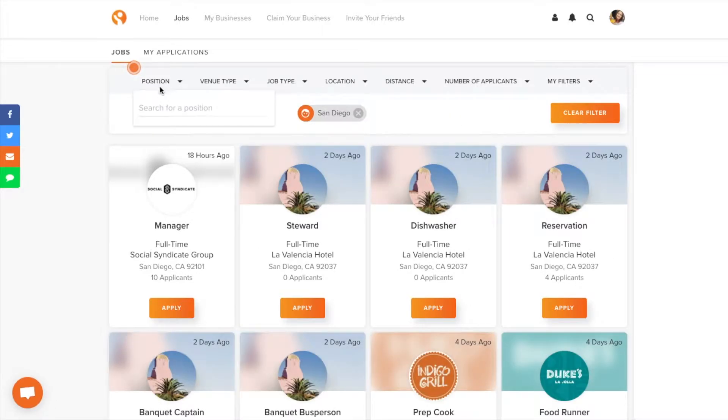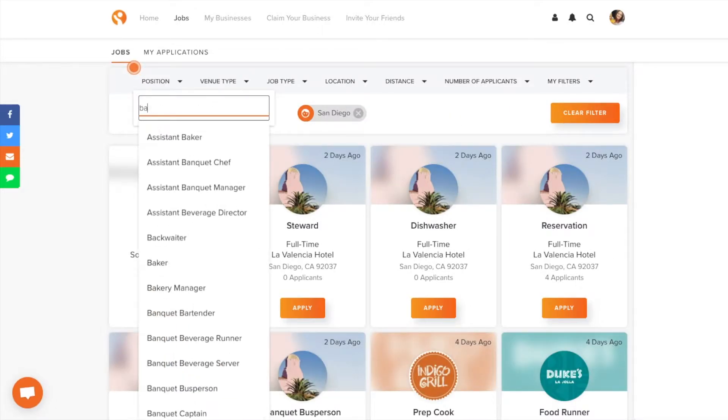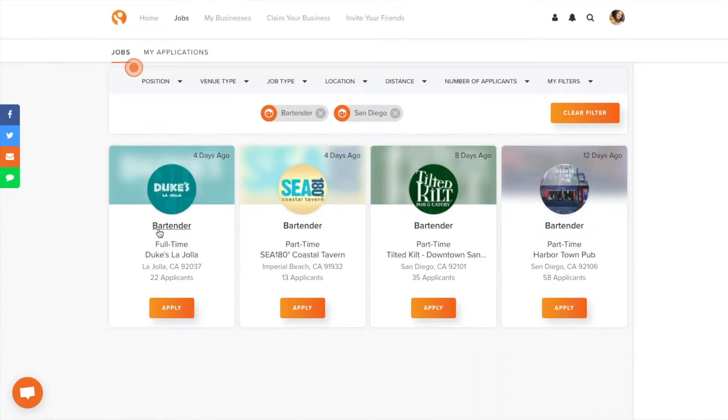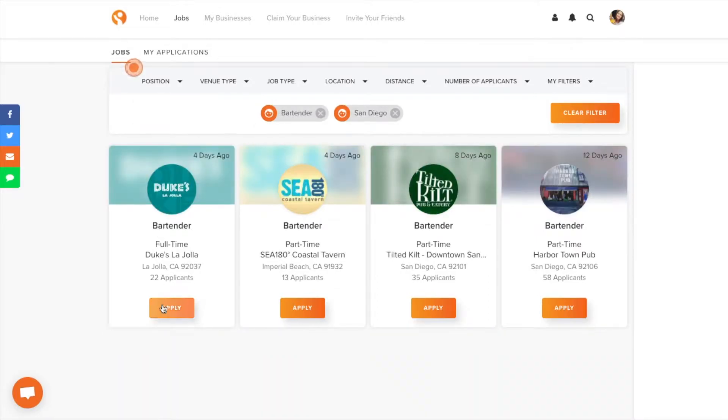Once you find a job you like, click the apply button to submit your profile to the job. That's it. It makes this so you can apply to multiple jobs easily.